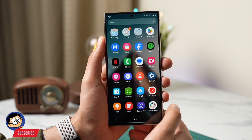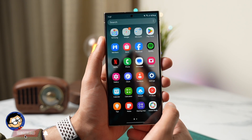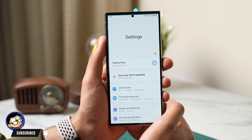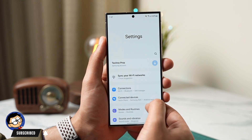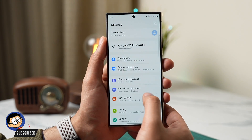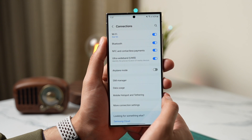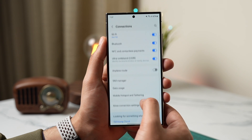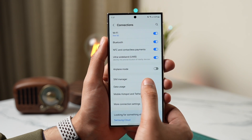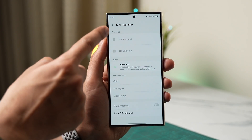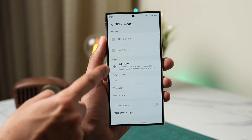To check eSIM settings, go to Settings on your phone, tap on Connections, choose SIM Manager, and check if eSIM is turned off or not.